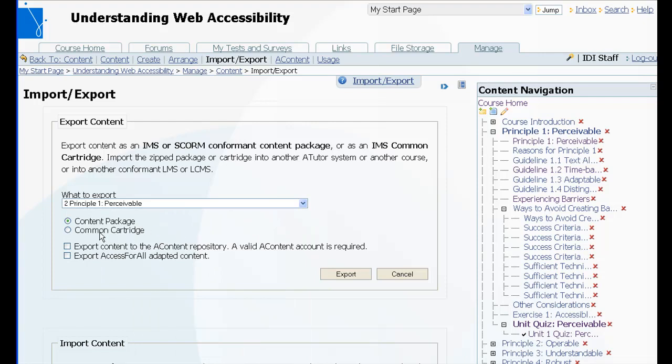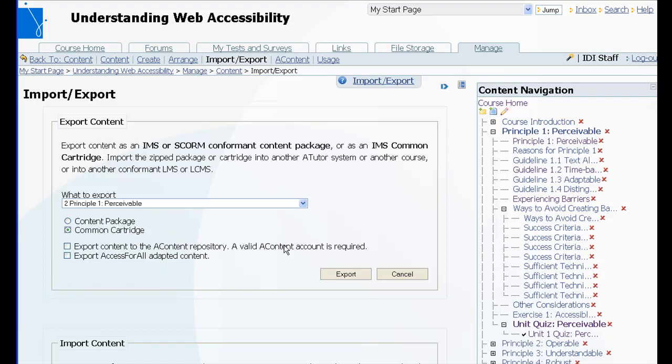You select common cartridge as the format for exporting. You can also export it as a content package, export it to the content repository, or you can export common cartridges and content packages with access for all content included. So in this case we will just export the content as a common cartridge.